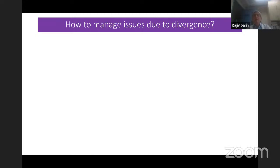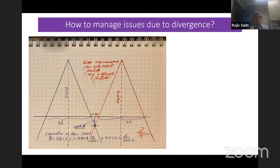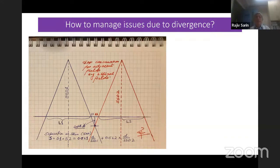How to manage issues due to divergence? One way is gap calculations for adjacent fields in the same plane, like mantle or inverted-Y fields, or dorsal and lumbar spine fields. You should remember what is the maximum field size available on your machine, and you should also know the ways to increase the available field size.